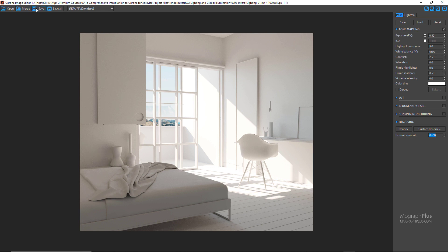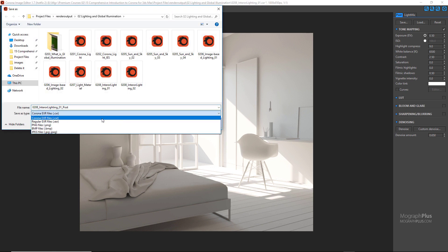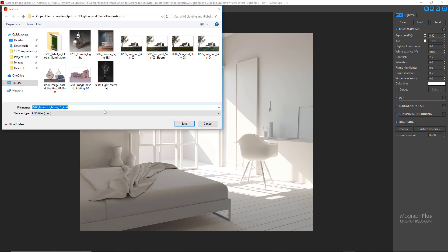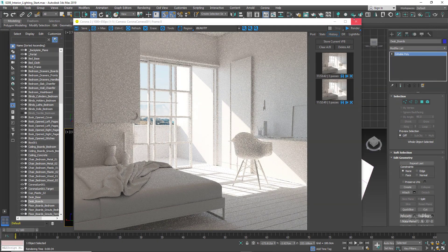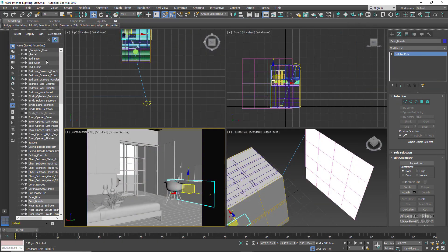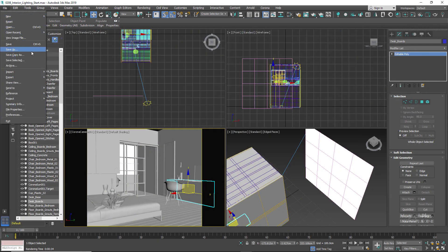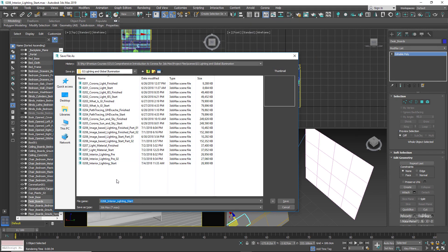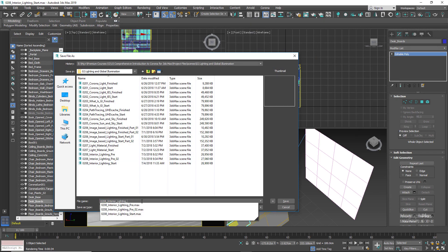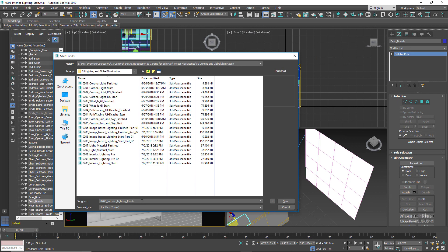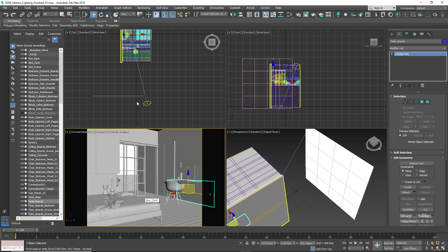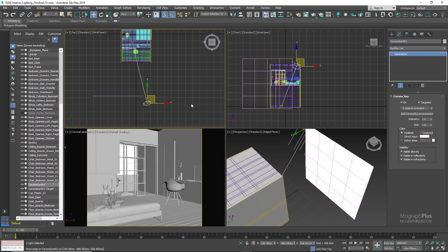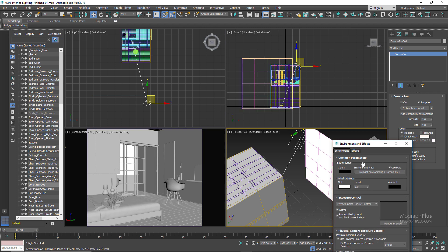What I want to do now is to use an HDRI image instead of the Corona Sun and Sky, so just let me save out this current 3ds Max file so we don't mess with what we have. Let's select the Corona Sun and turn it off for now. Press 8 and remove Corona Sky from the environment and let's hide our backplate geometry.